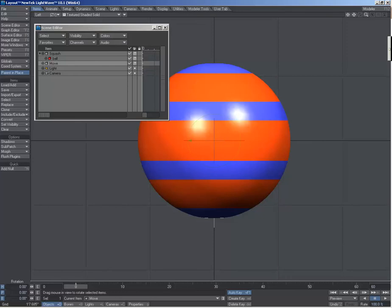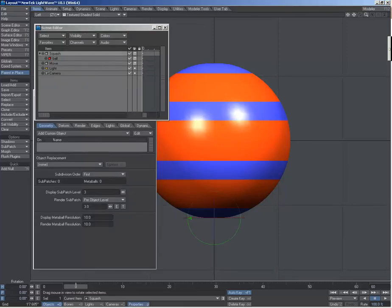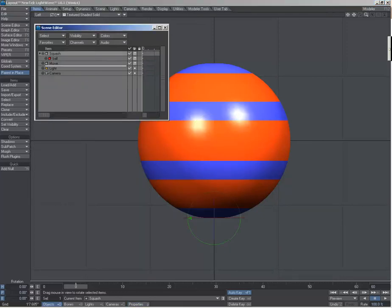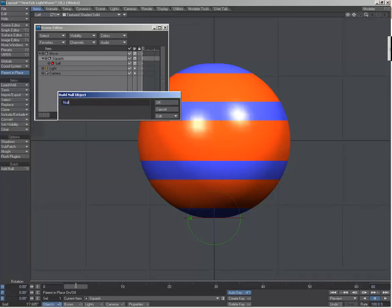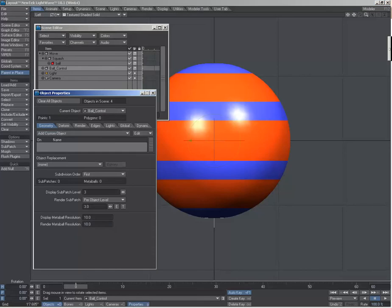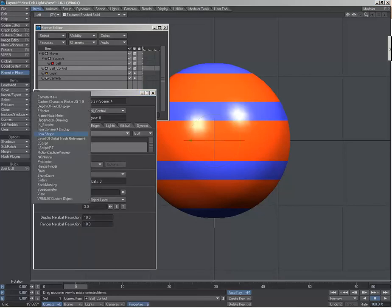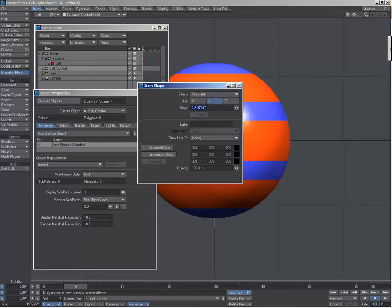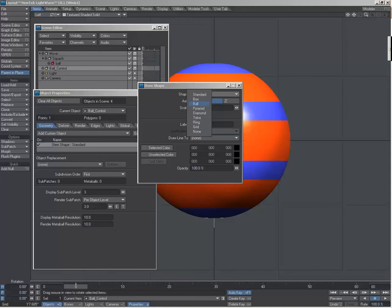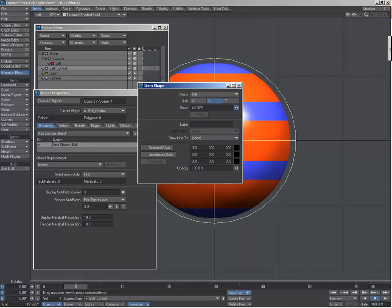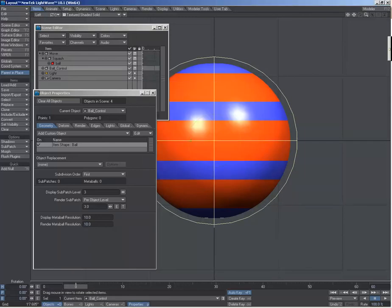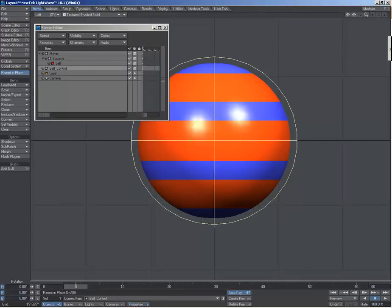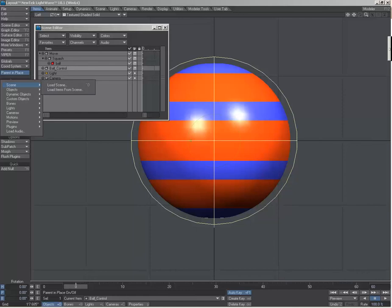And I'm going to parent that to the squash to the move, then you read. And I need my two controlling nodes. On this one properties I bring up item shape and I want this to be a ball, and then make it a little bit bigger than the model itself. And my last one.